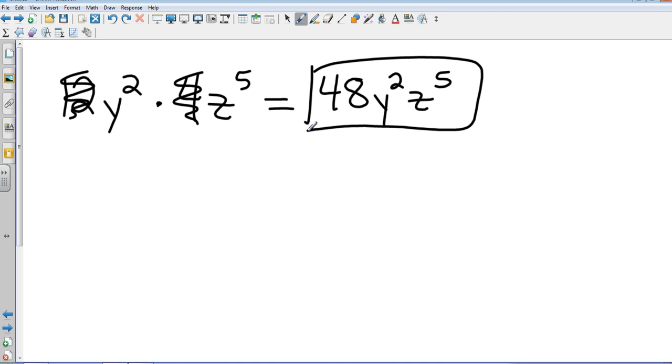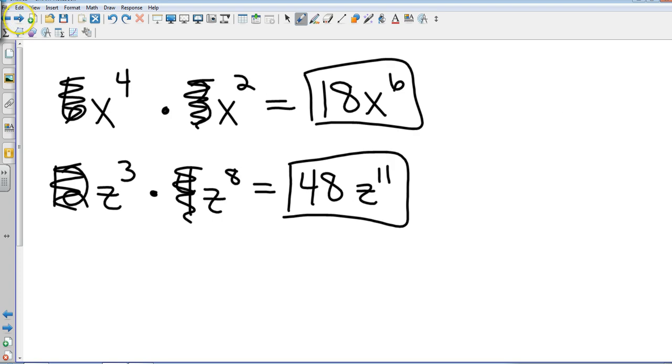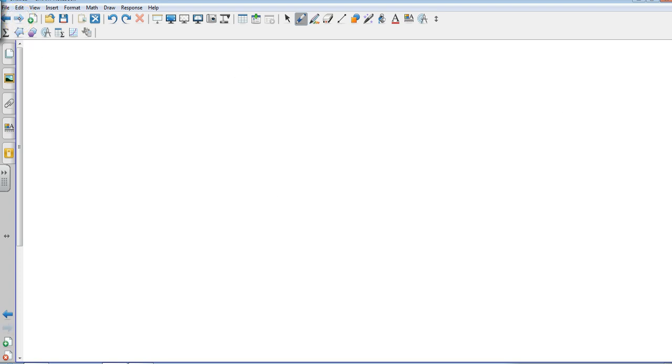Yes, ma'am. Do you only multiply the numbers if the variables are not the same? Because earlier you didn't multiply the numbers. Which one did I not multiply? The third example where it was 4 squared times 4. Well, I did multiply the numbers in the end, because in the end I did take 4 to the fifth power. This is just a little different look. I understand. That's a good question.